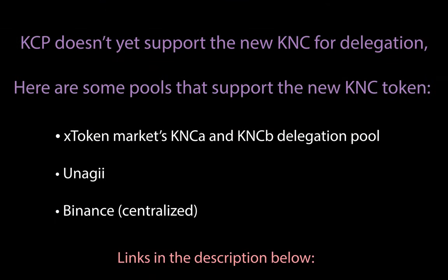Our current contracts do not support delegating with the new migrated KNC, but here are some other pools that do if you are still interested in delegating your governance votes. Links to them are in the description.